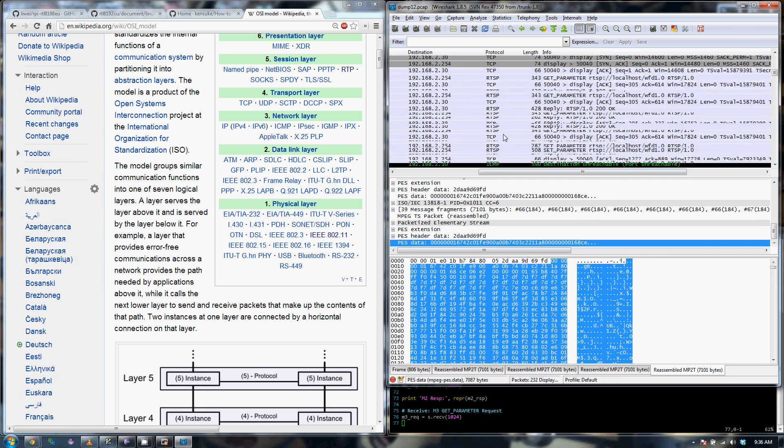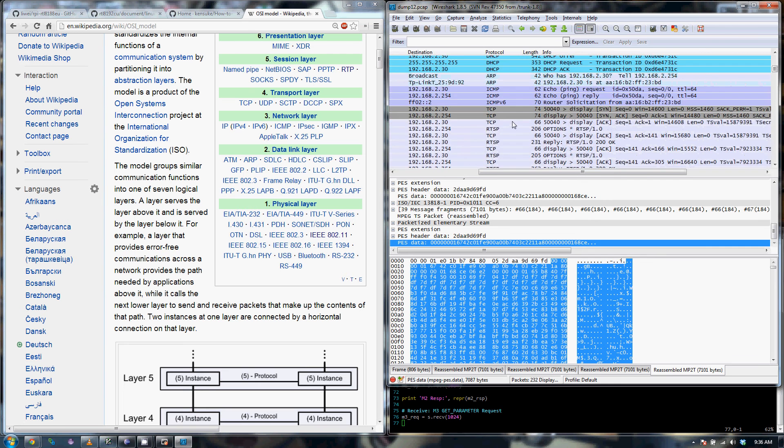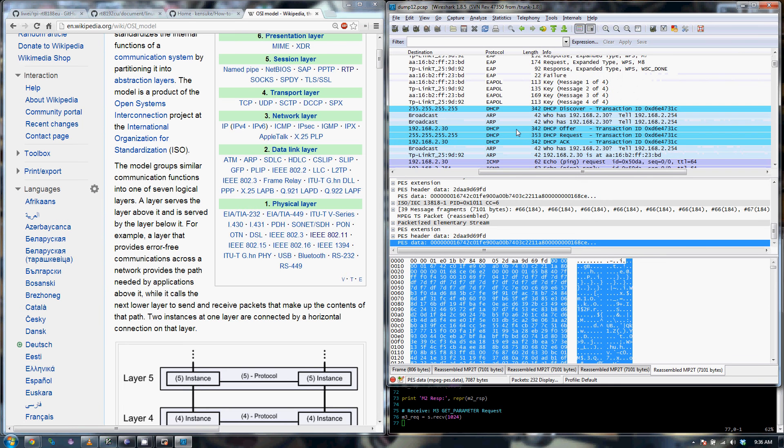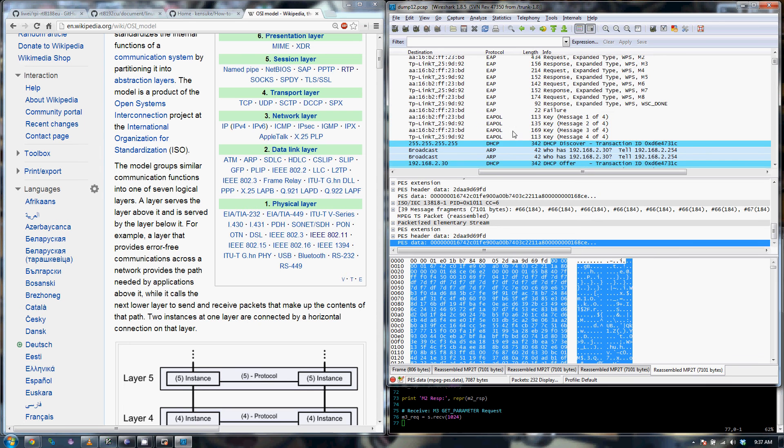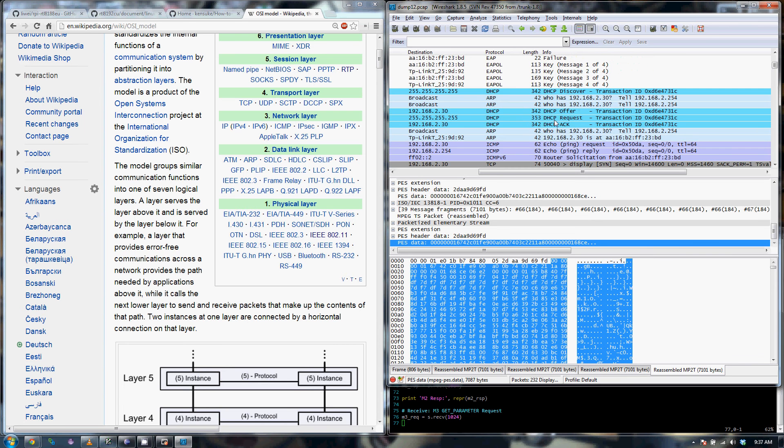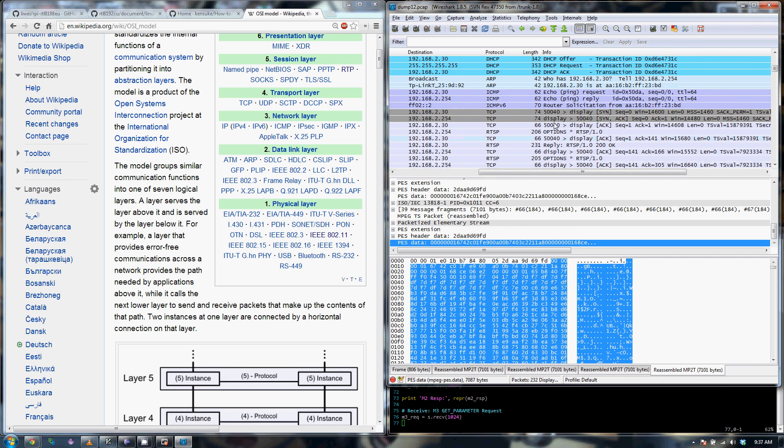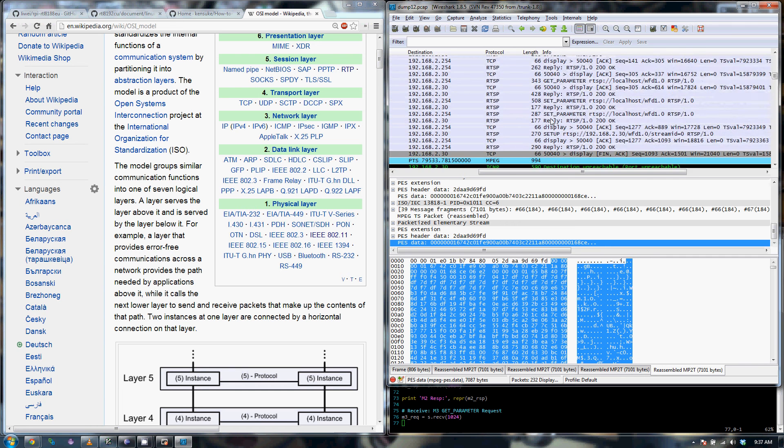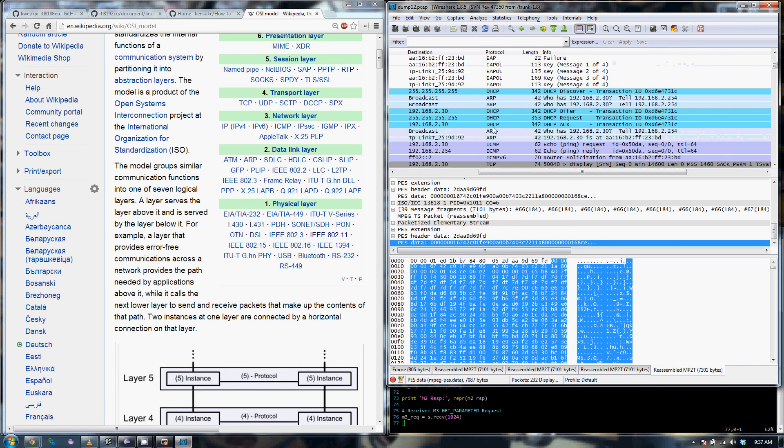If you look on the right, this is a Wireshark capture that I did on the Pi of a Miracast transaction, so I think I figured out all the pieces that make this thing go, so I can actually go off and build my own Miracast receiver if I choose to, which I do want to.